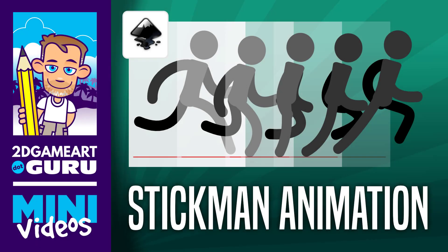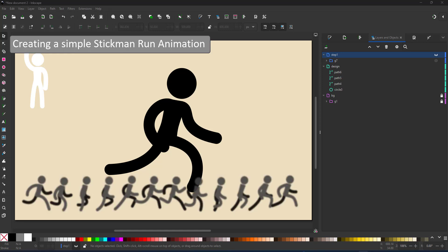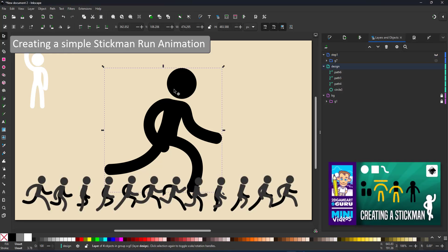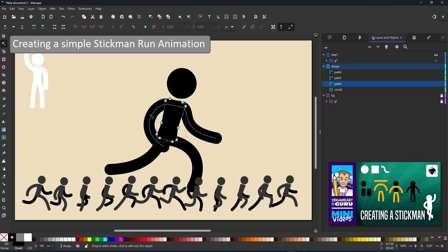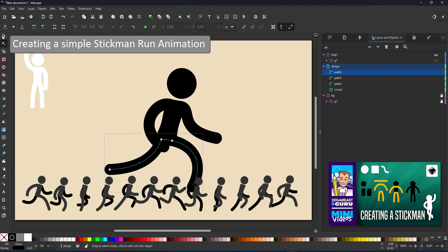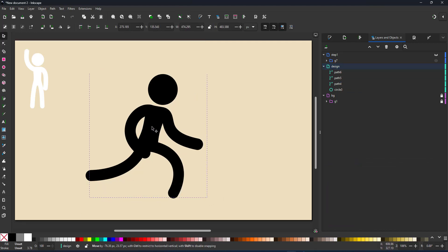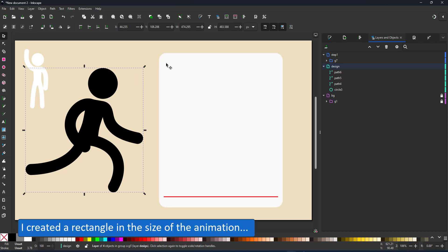Welcome to another mini video from 2dgameartguru.com. Today I'm working in Inkscape to animate the stickman created in an earlier video. Inkscape per se is not an animation software but there are ways to create animation in Inkscape.